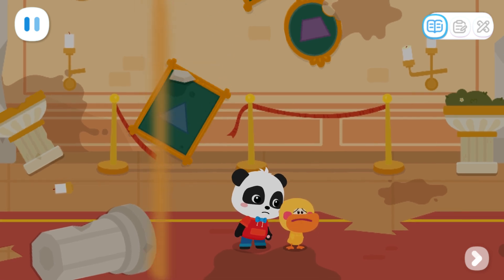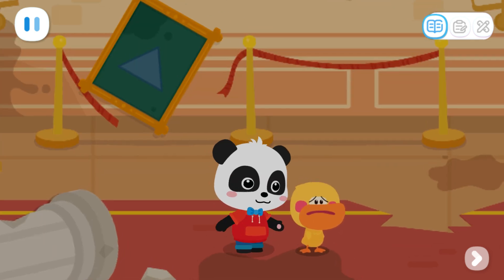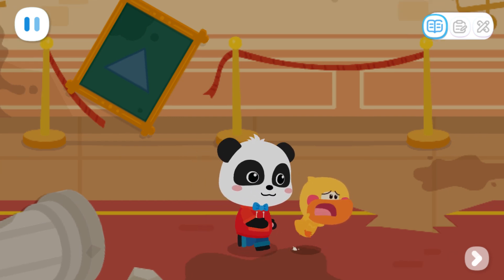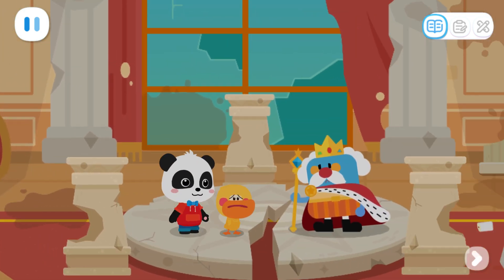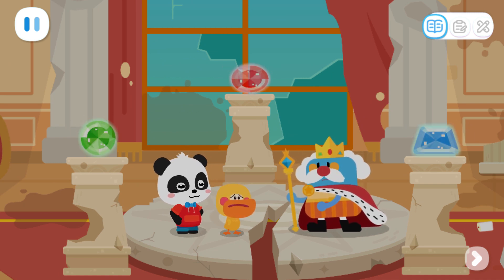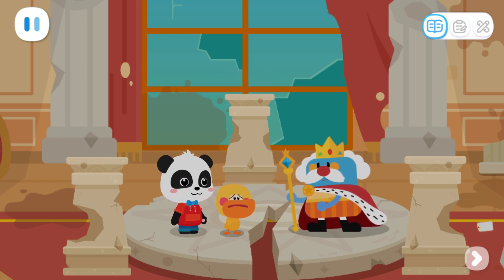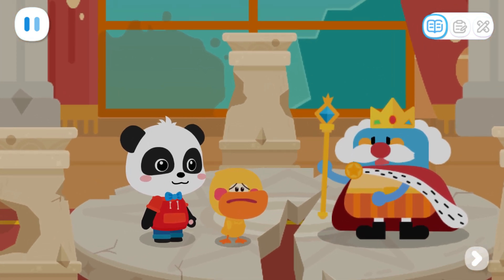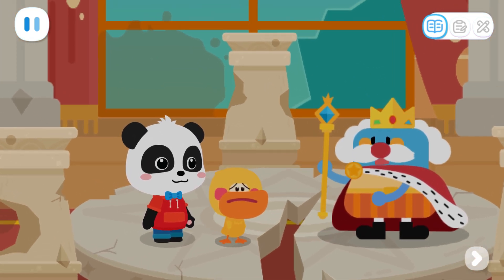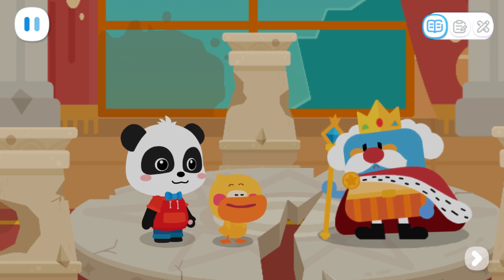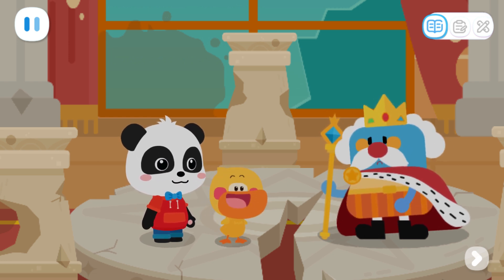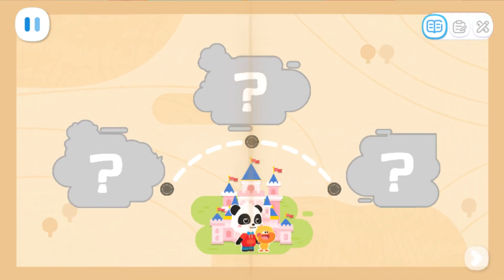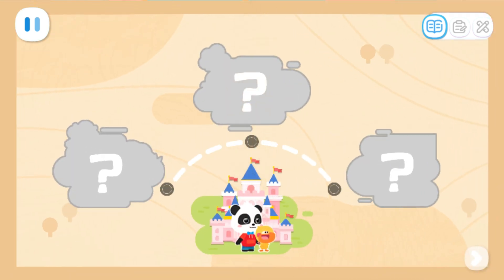Kiki, why is everything broken here? Let's go and ask the King of Shapes! Your Majesty, what happened here? Alas, without the power of the gems, this place is going to collapse soon! Can you help me find the three gems? You can count on us! That's right! You can find the gems in these three places! Go and get them!